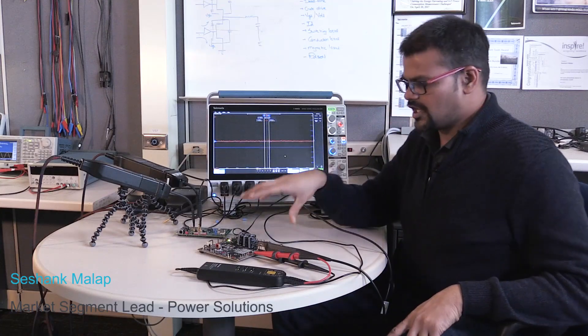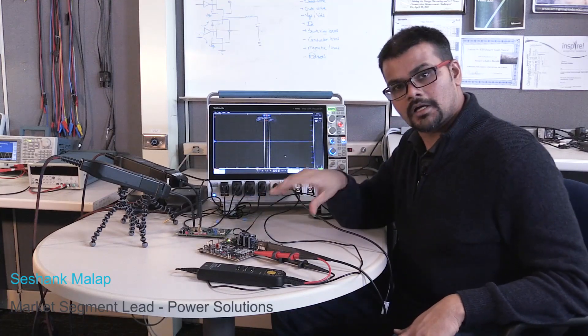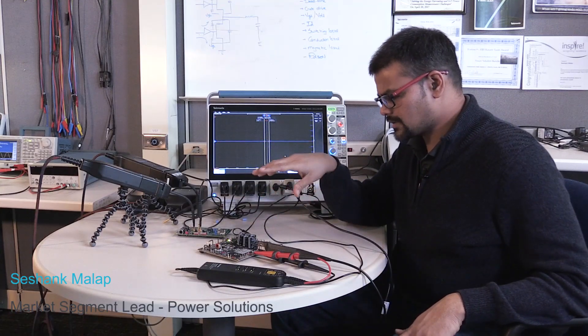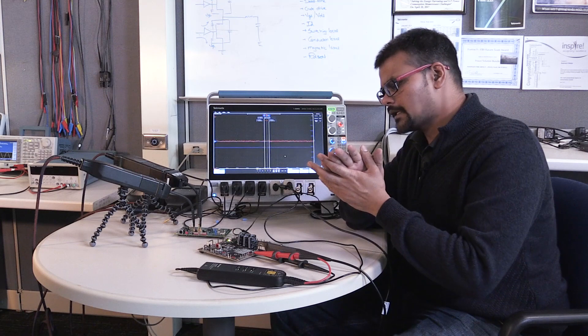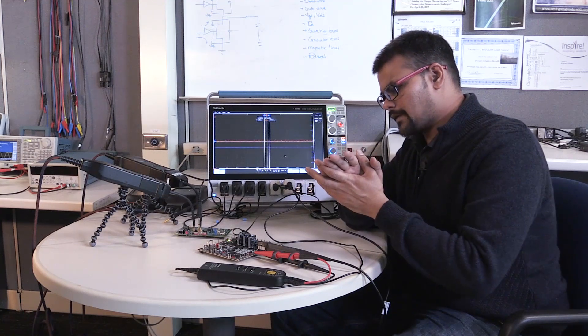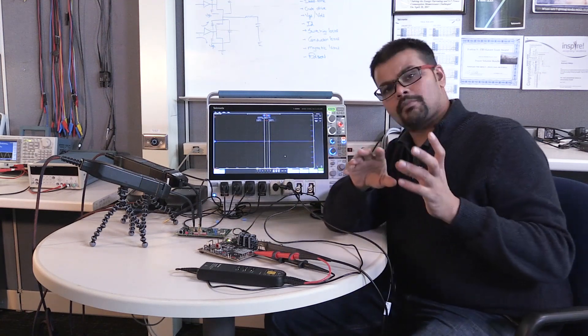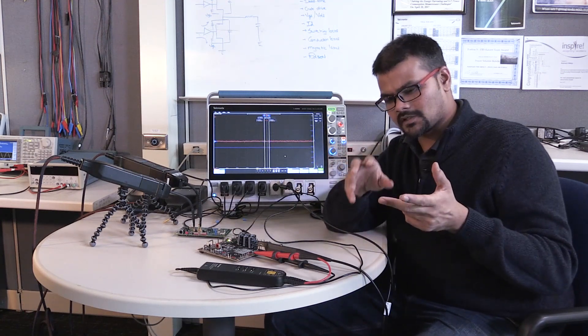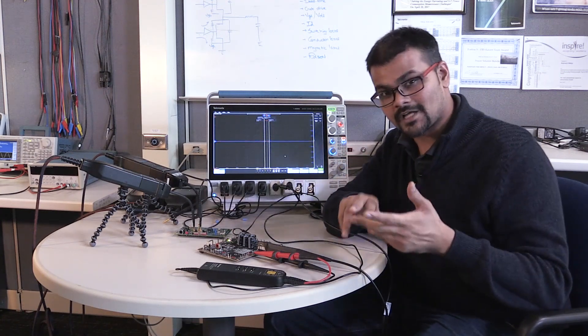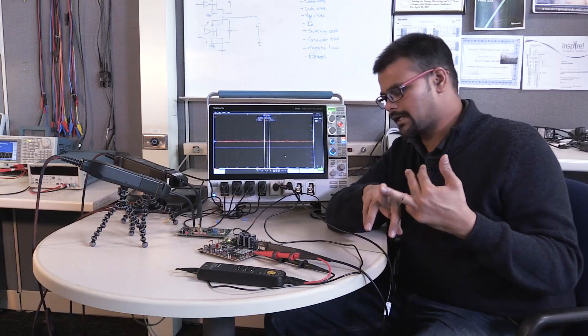For this next test, I changed the board a little bit. This is another demo board we have, and I want to show you how to measure switching losses, conduction losses, power efficiency, RDS on, and so on.